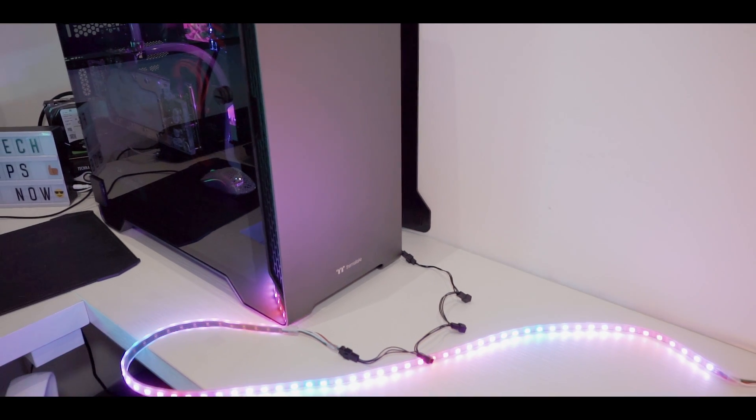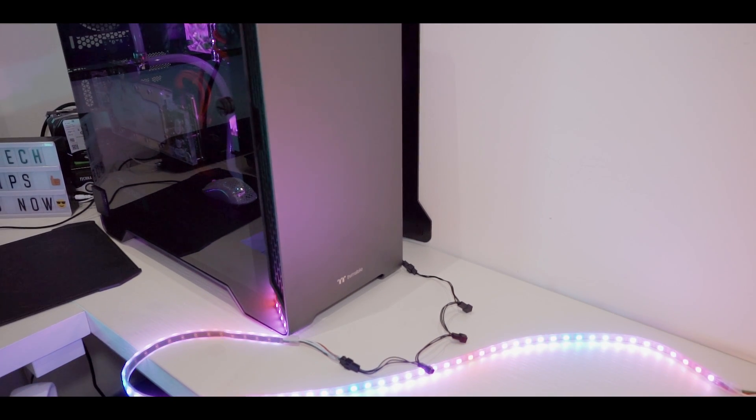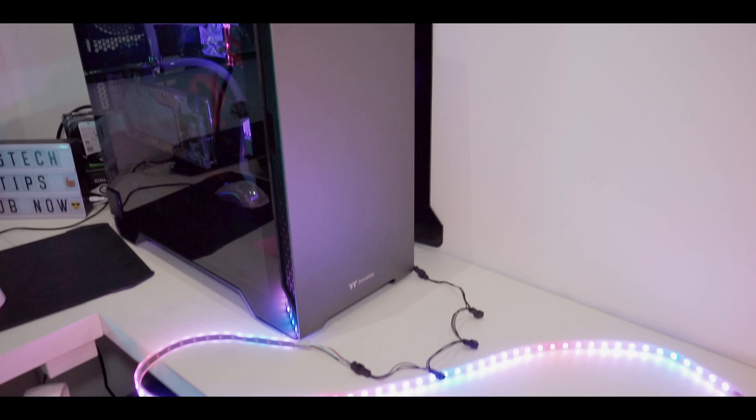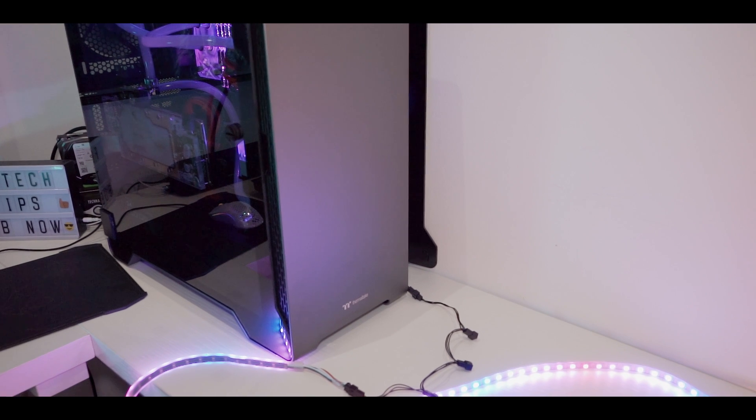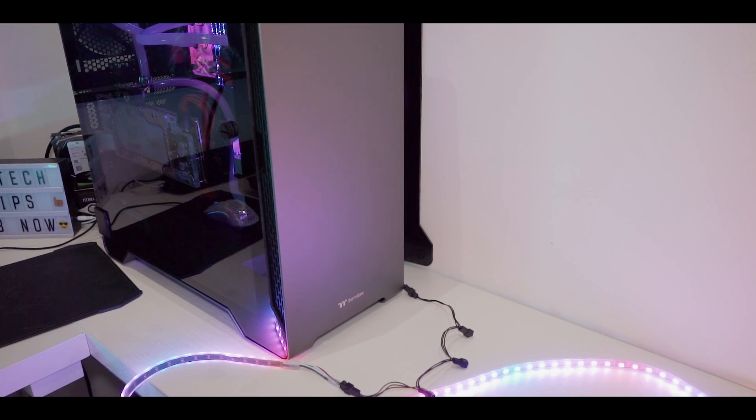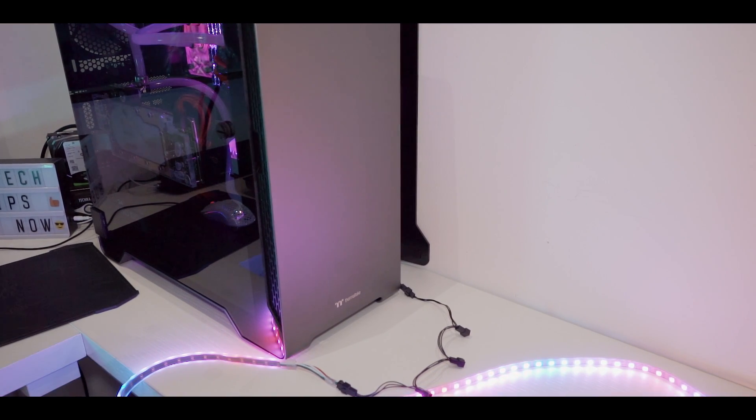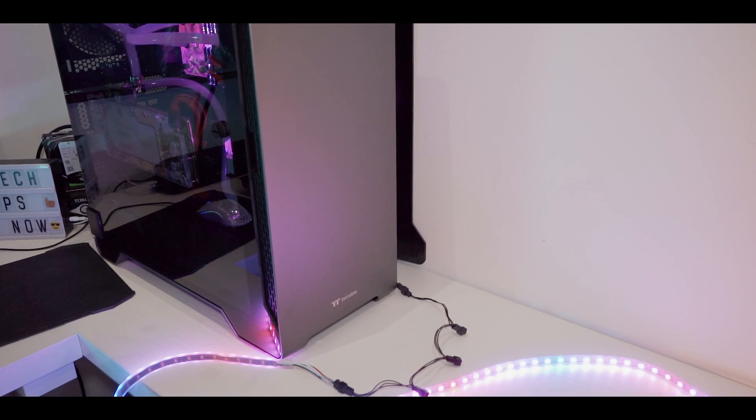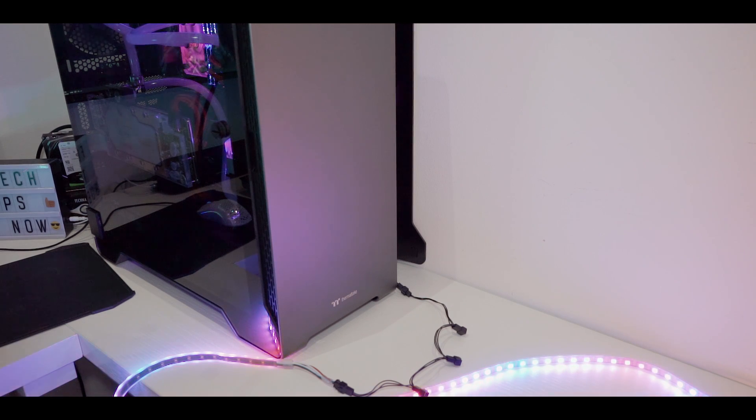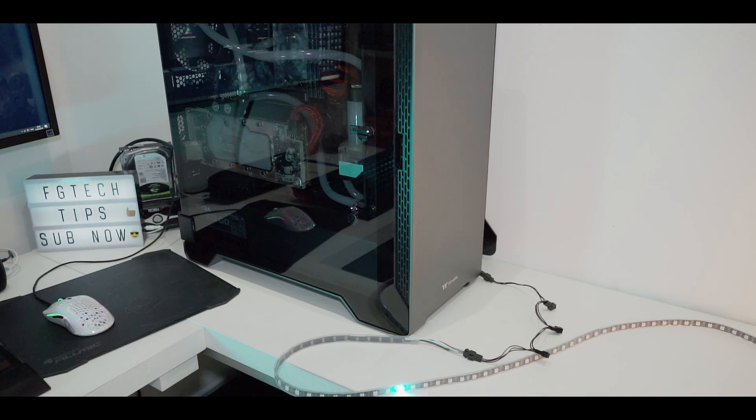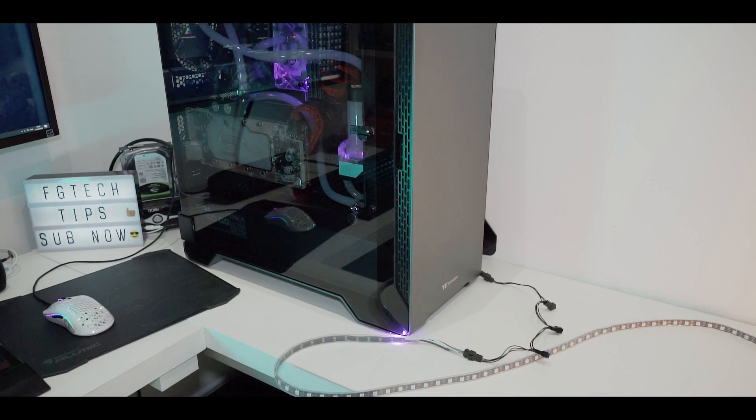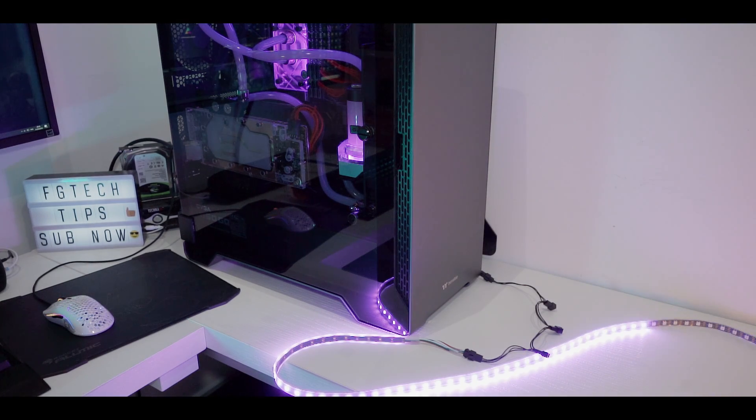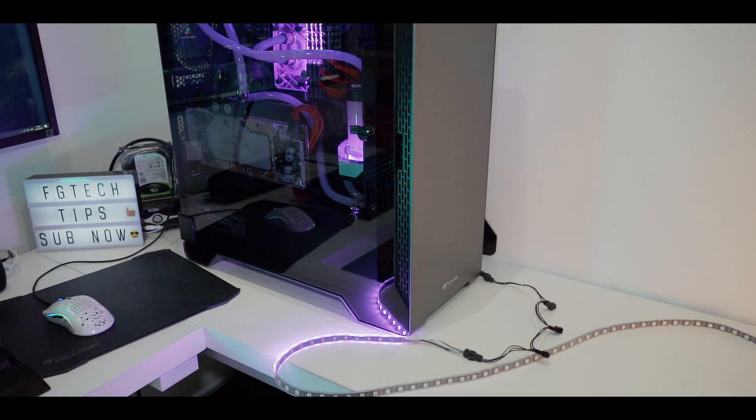Here it's now synced with the illumination pattern already set on the motherboard. So let's choose now a custom lighting profile which I programmed, and as we can see everything is working totally fine, everything is synced perfectly.